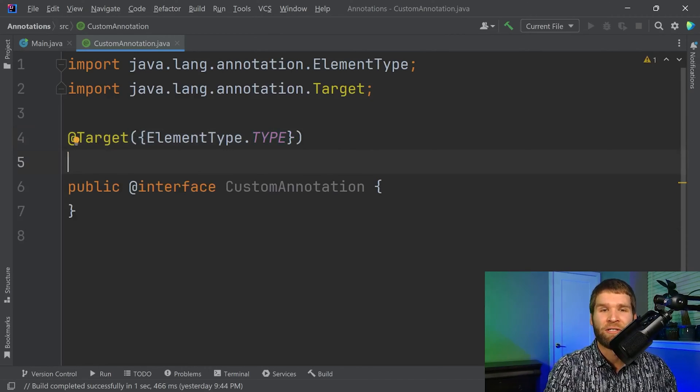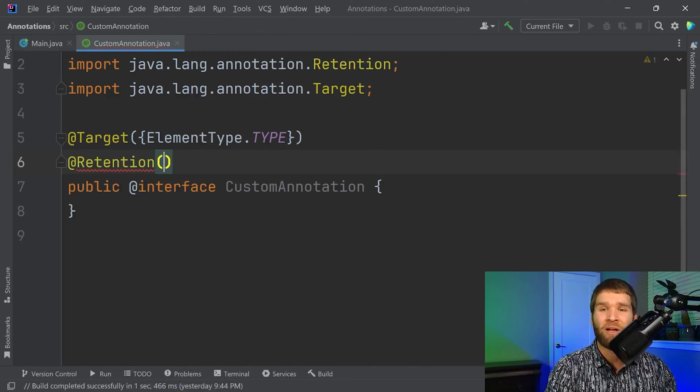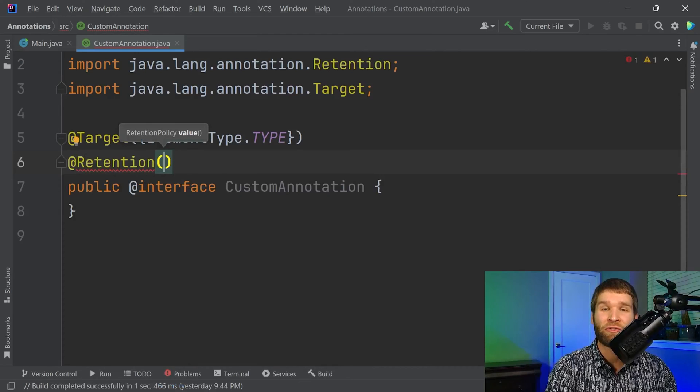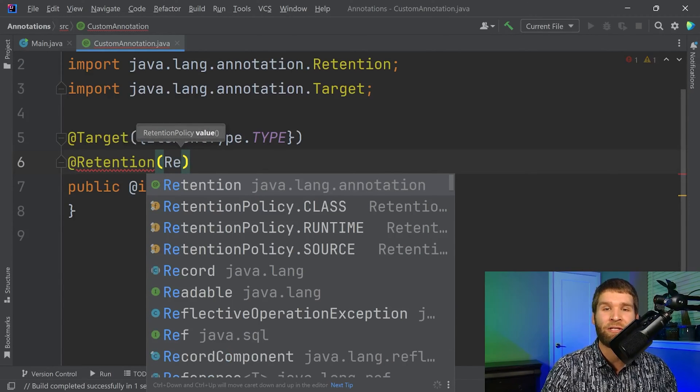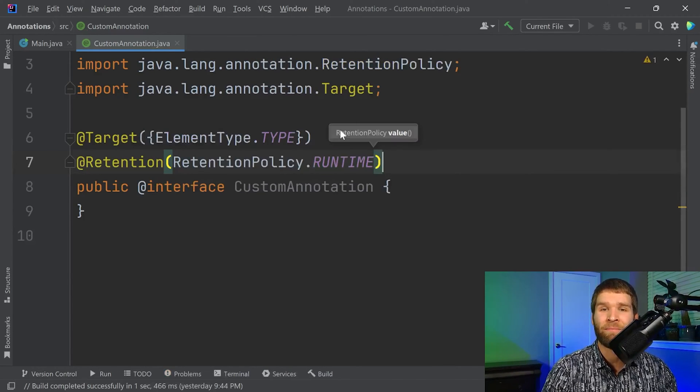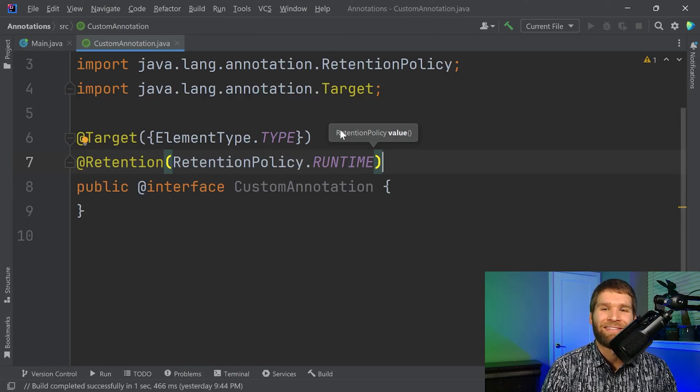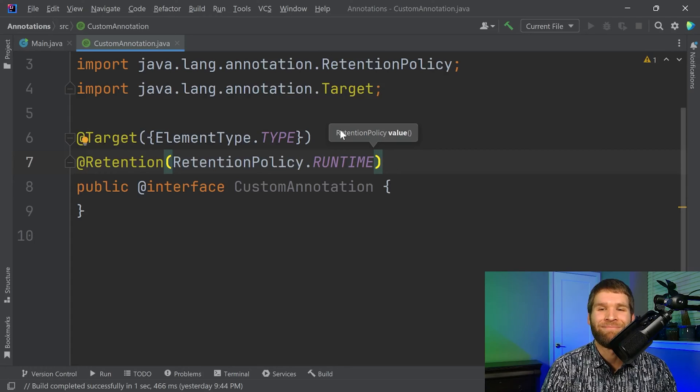And then I also mentioned, we want the retention on this one. Instead of being source, we want to use a retention policy of runtime, which means that at runtime, we can use reflection to see if our classes are annotated with our custom annotation.